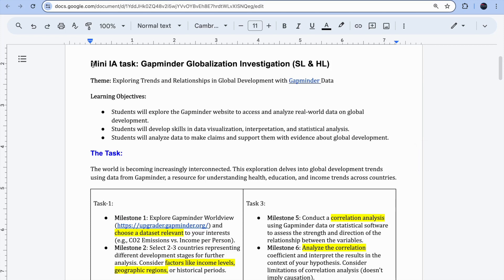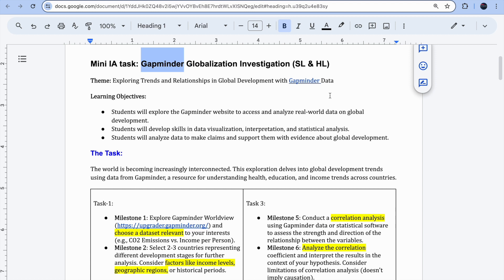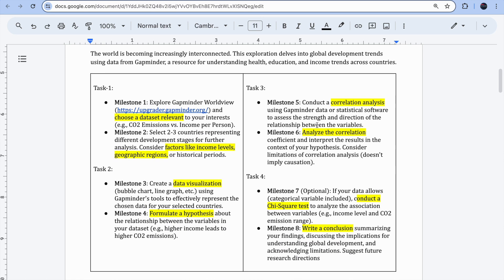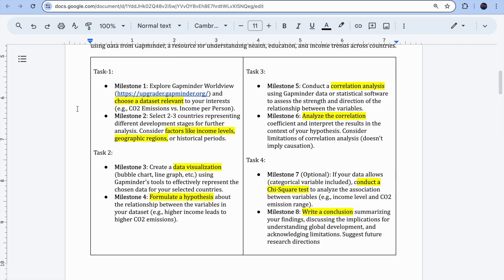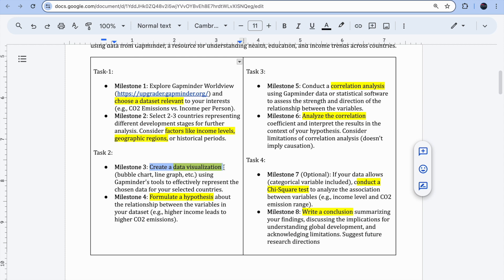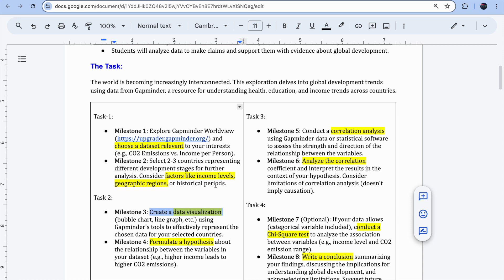Let's begin with this mini internal assessment task. The theme is a Gapminder globalization investigation. Gapminder is a web page with data that we can interact with. I have divided the whole IA mini task into four subtasks: first, we'll explore the data on Gapminder; then we'll choose factors like income level, geographical regions, or historical periods; then we'll visualize the data. For this first task, you don't need to learn anything new.